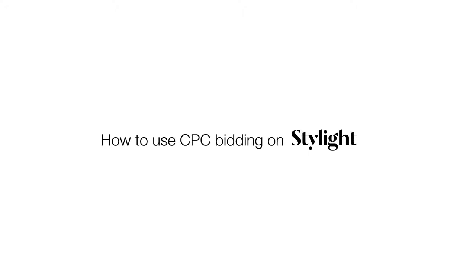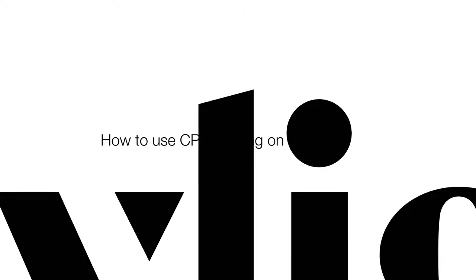Hello, Stylight partners. Today, we're going to talk about how you can maximize your sales and revenue by using CPC bidding on Stylight.